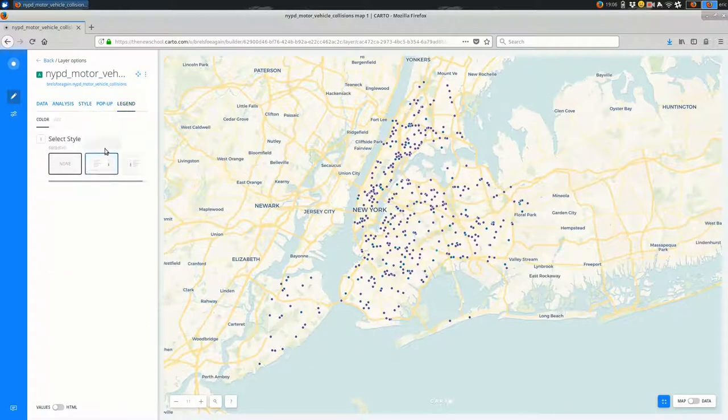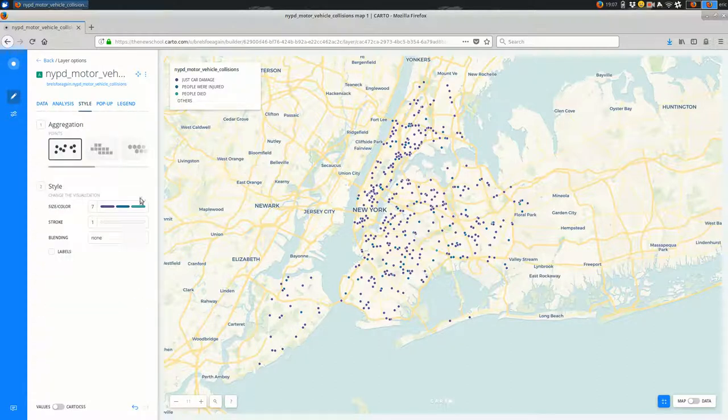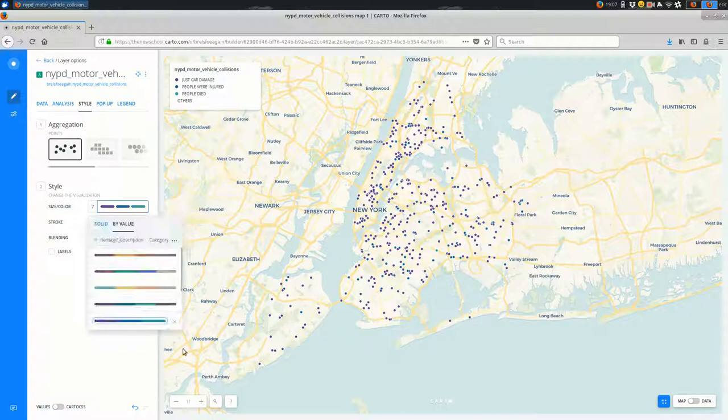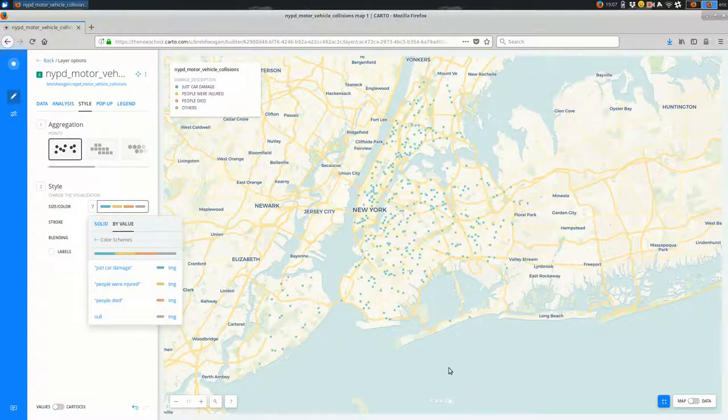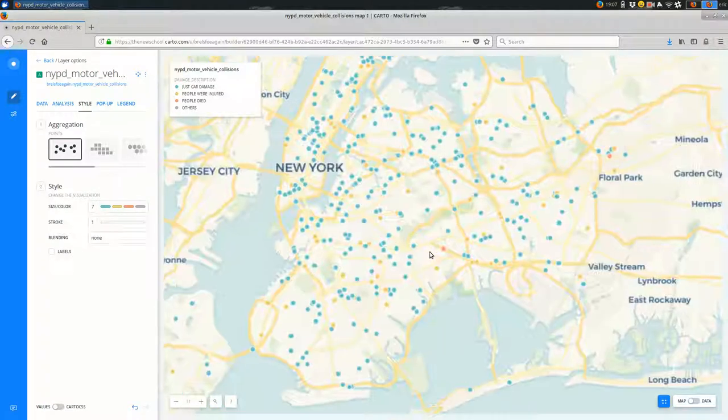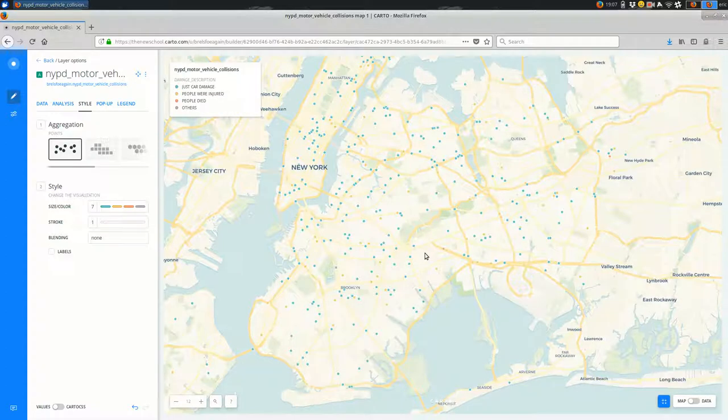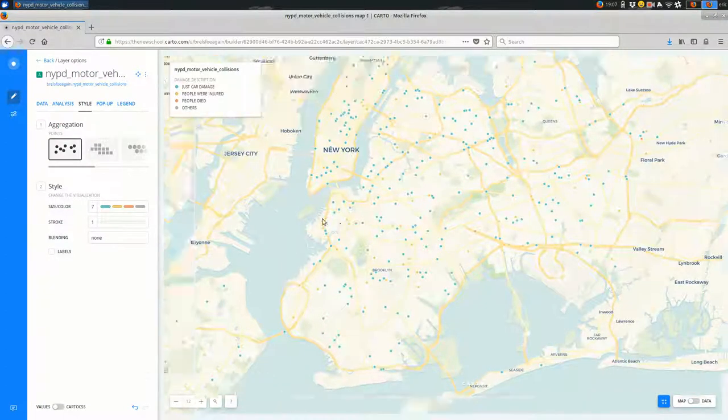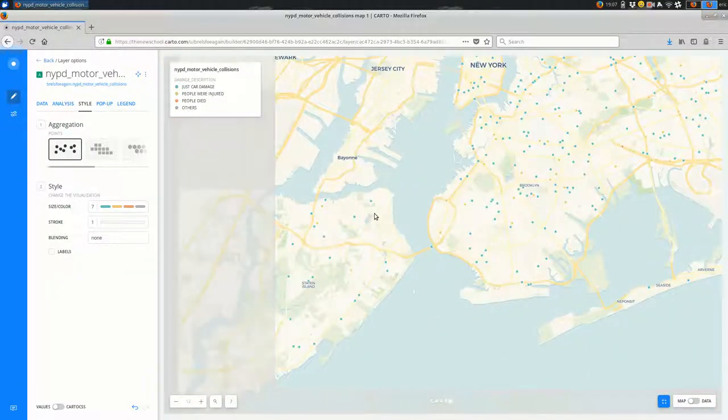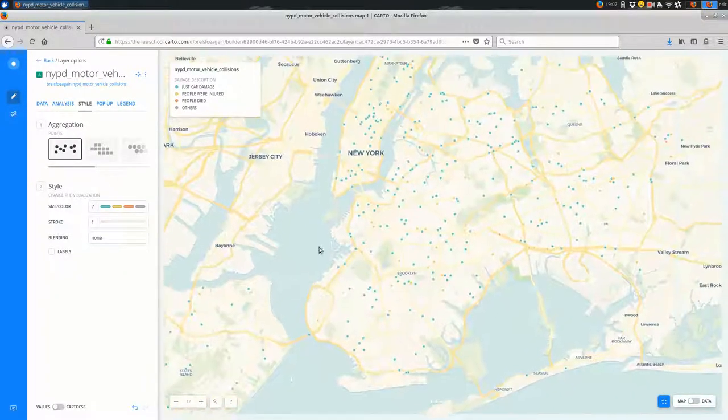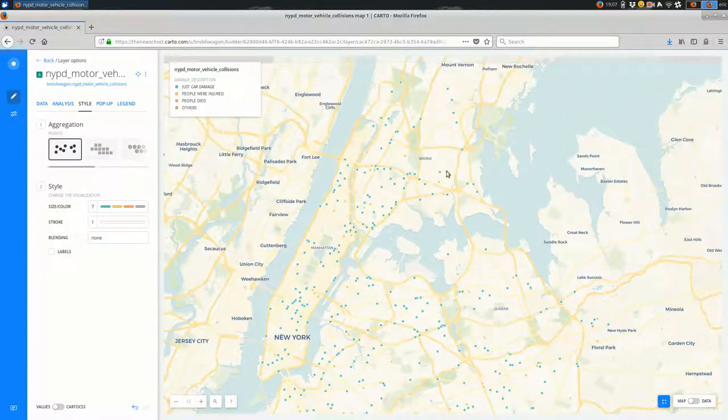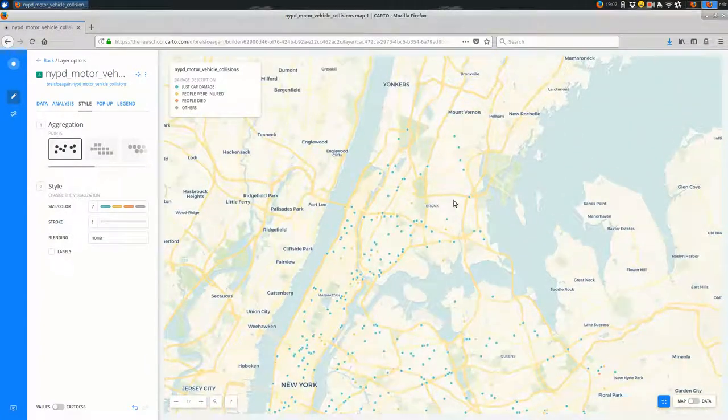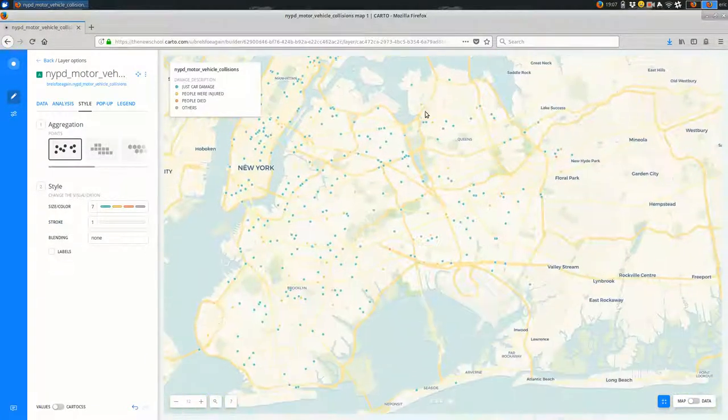So you should see—it's hard to tell right now, but let's add a legend. Maybe let's make the style clash a little more so we can see the difference between them. All right, so you can see that there's a spread of just car damage, people were injured, people died, and I don't see any others.